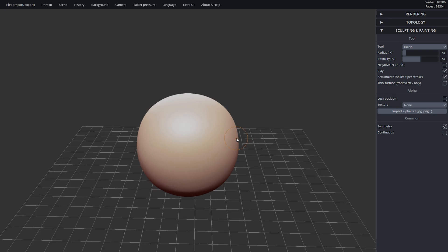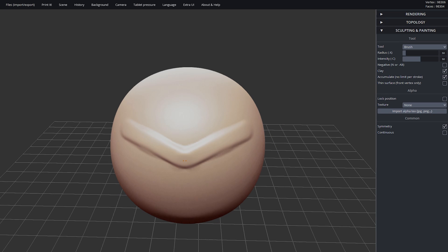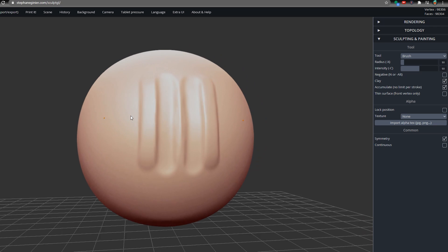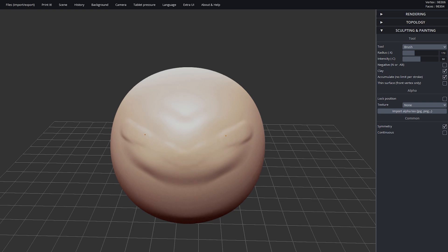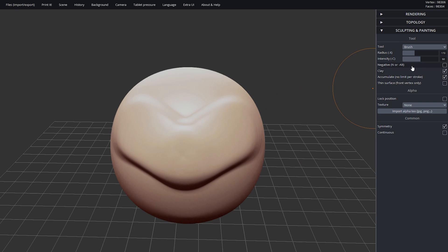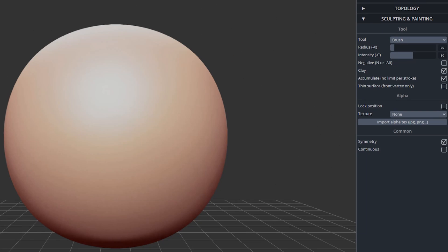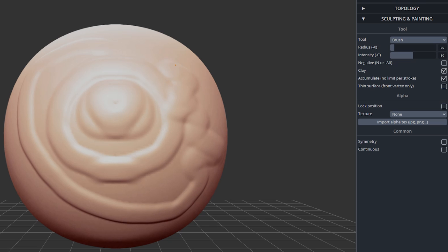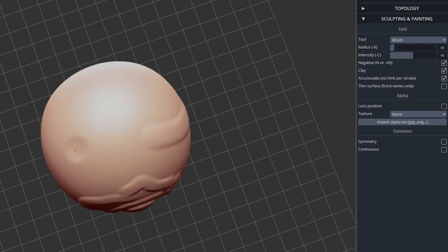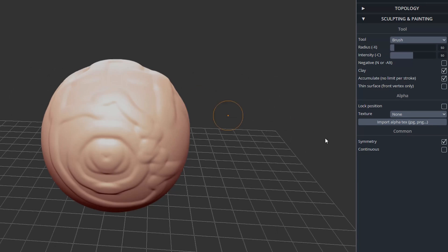The brush tool is the one selected by default when you open the application. It brushes clay onto the model, and the inverse takes clay away. Adjusting the radius changes your brush stroke size, allowing you to add huge sections of clay or tiny little details. The intensity adjusts the amount and strength of your brush. By default, symmetry is always turned on, which is great when sculpting symmetrical things like a face. You can turn it off via the symmetry checkbox, but be aware that re-enabling it after working asymmetrically may not produce great results.